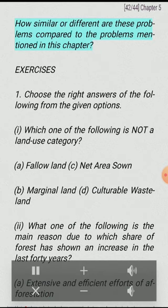Activity: Prepare a list of agricultural problems in your own region. How similar or different are these problems compared to the problems mentioned in this chapter?